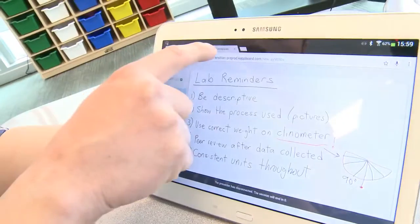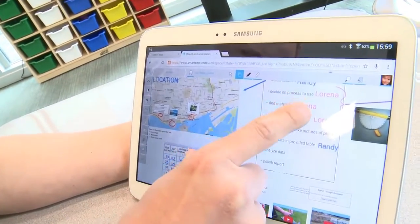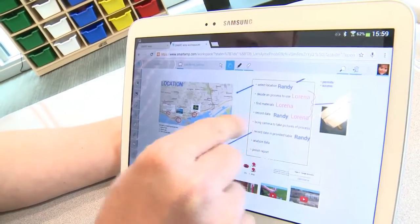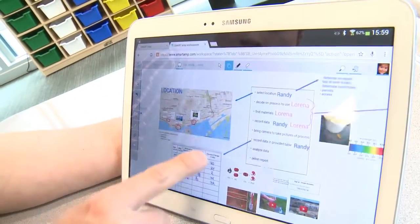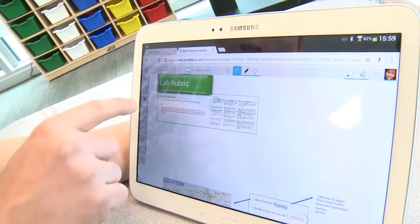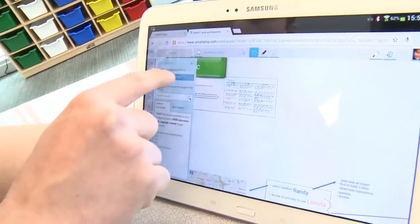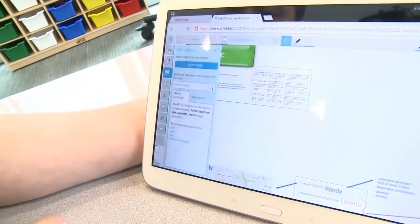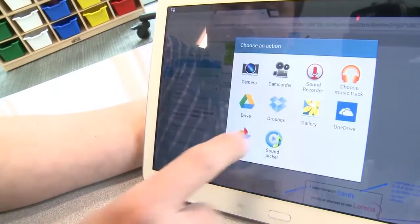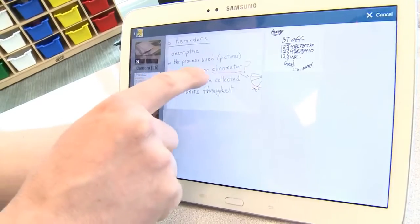If your school purchased a subscription of Smart Amp, participants can choose to insert those saved notes into a Smart Amp workspace by simply selecting the add image tab, clicking on select image, then navigating to the captured notes you want to insert.